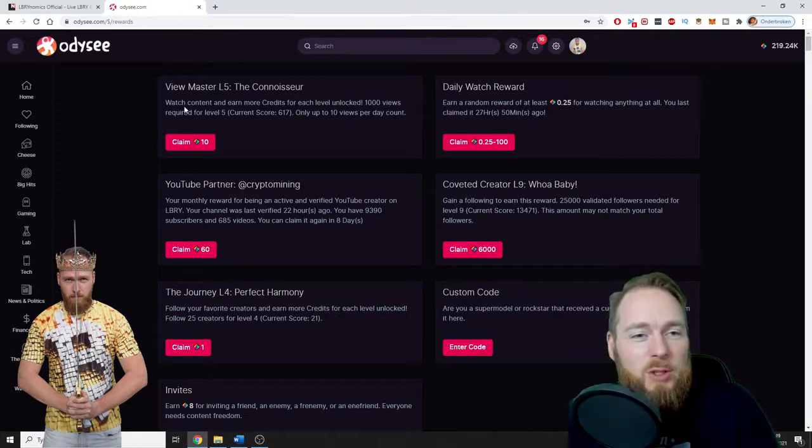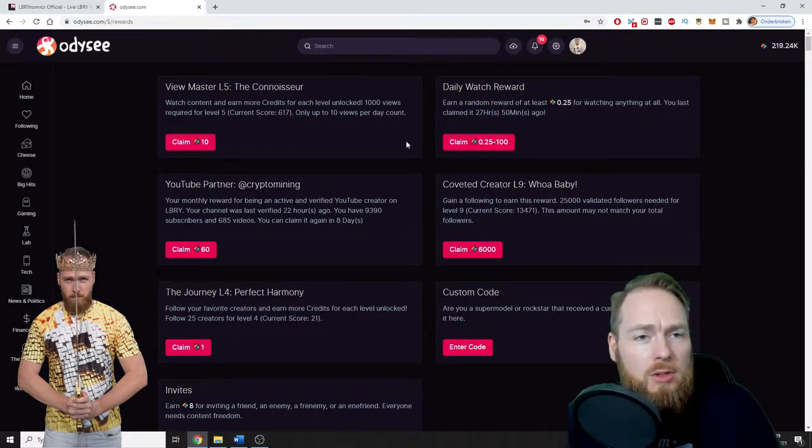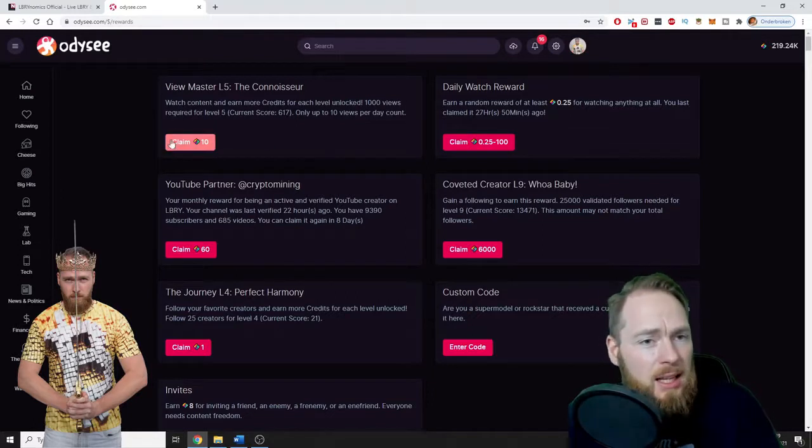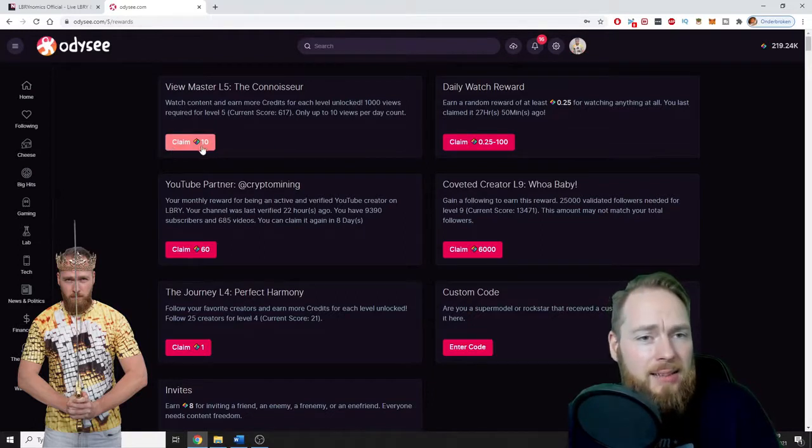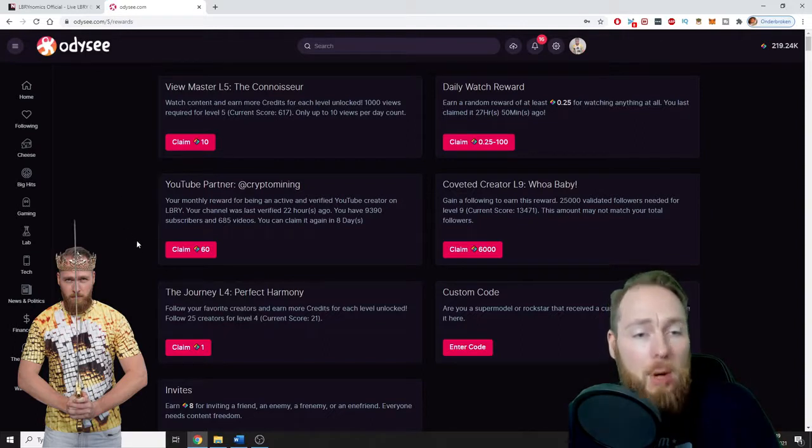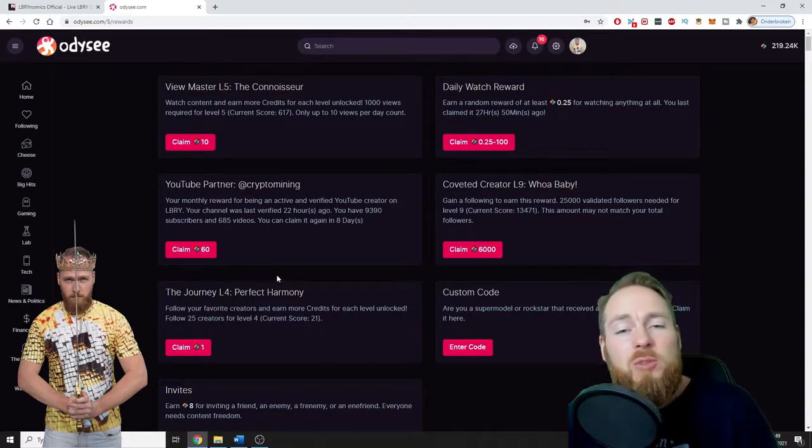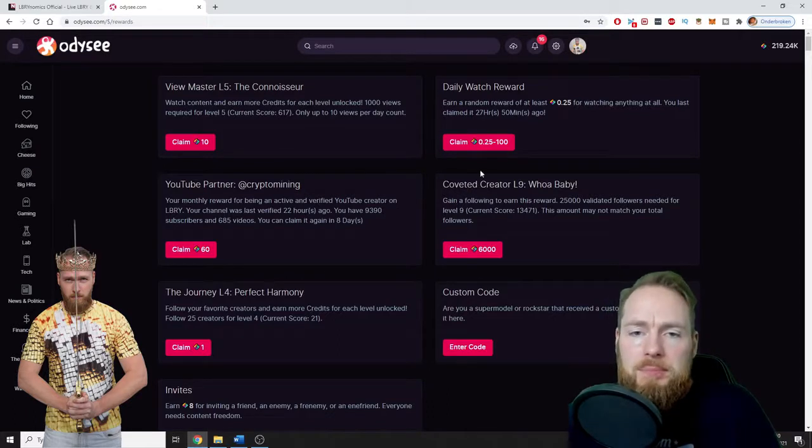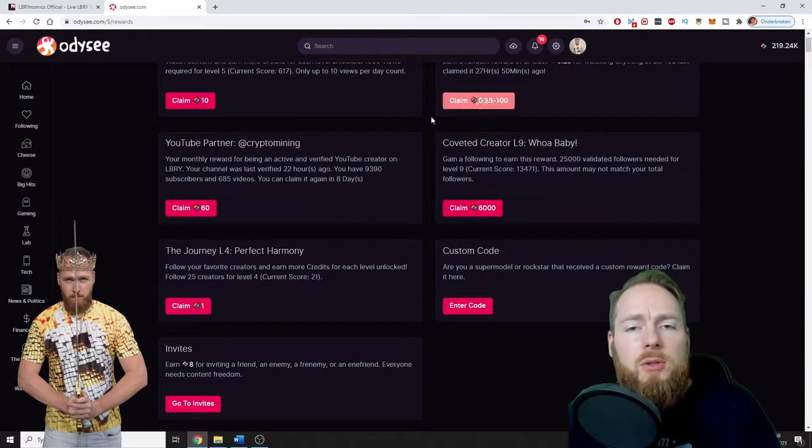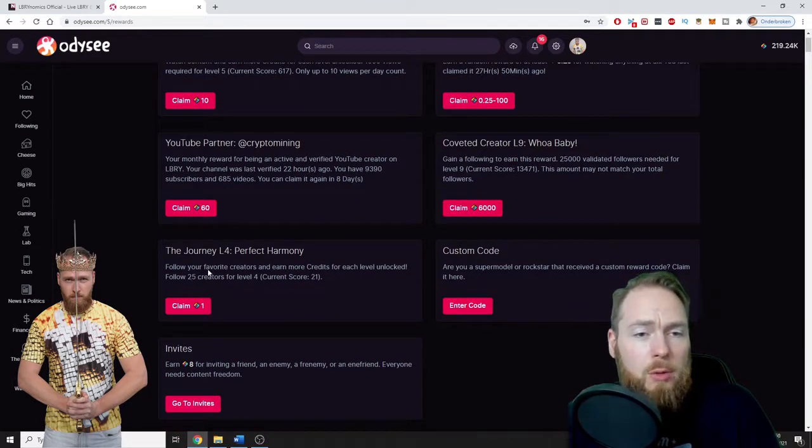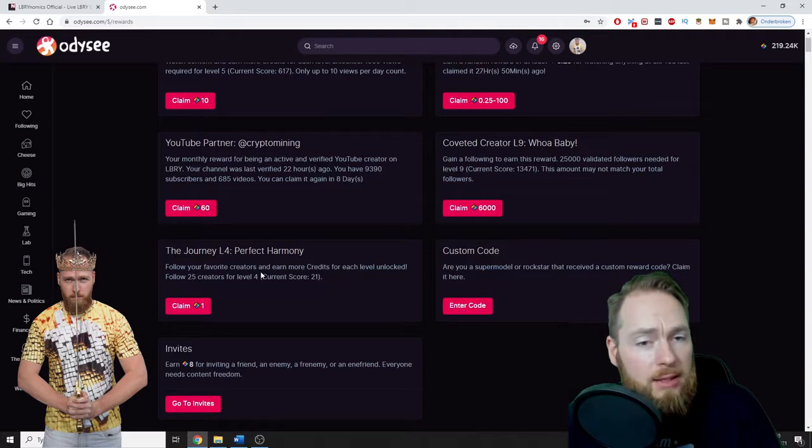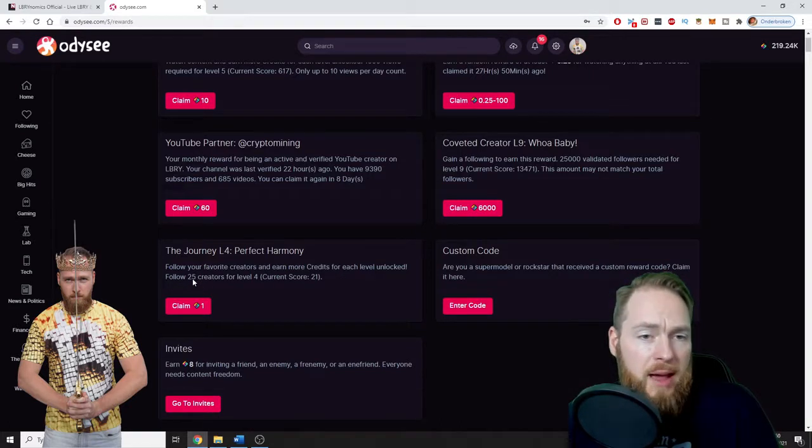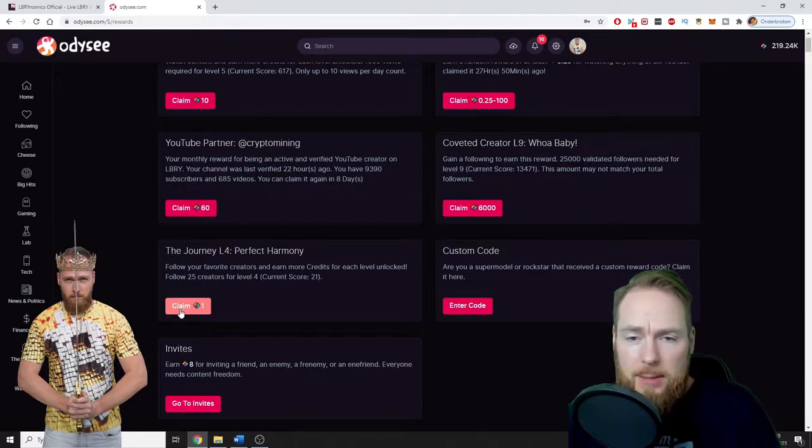You can watch content and earn more credits for each level unlocked. So for 1,000 views, I'm at 617, I can get 10 LBRY credits. Because I am a partner, I also receive LBRY credits, but this will be discontinued very soon. Then if you're a creator, you can also earn more LBRY credits. You can follow your favorite creators and earn more credits. So here, if I follow 25 creators, I can claim one LBRY credit.